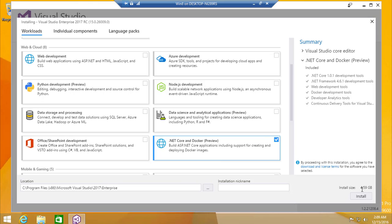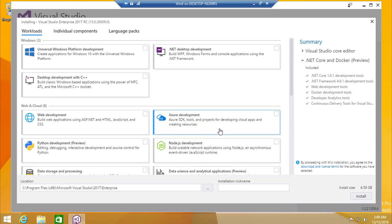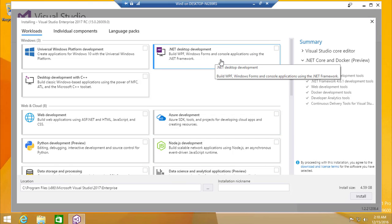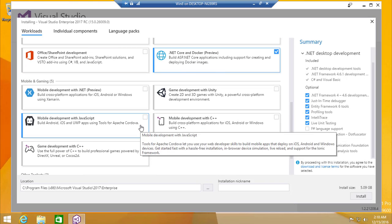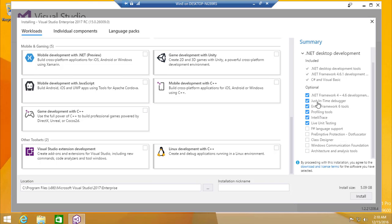This selection consumes 4.5 GB and requires web development tools, analytics tools, continuous developer for Visual Studio, and more. Adding .NET development, desktop development, console application development, Visual Basic, and C# development brings the size to 5.09 GB. I don't require the desktop development with C++ though.